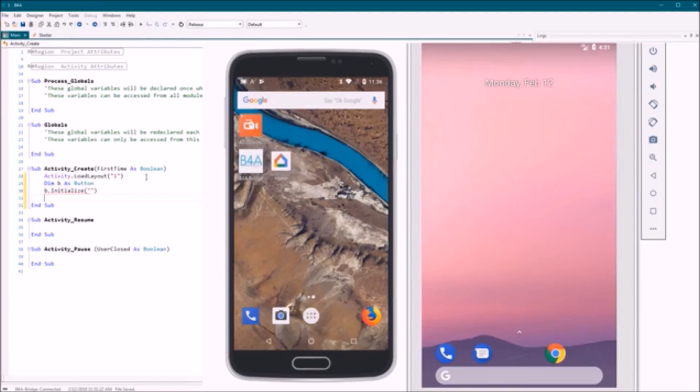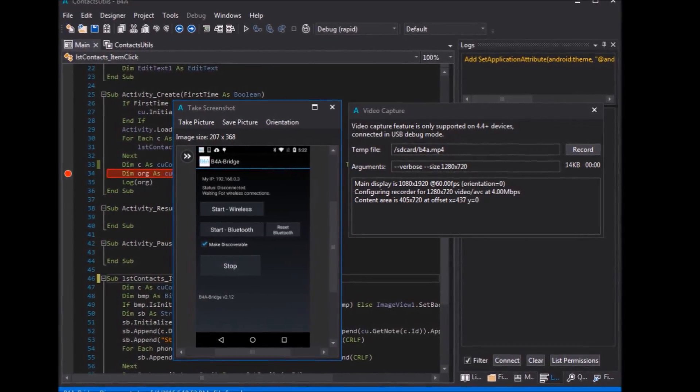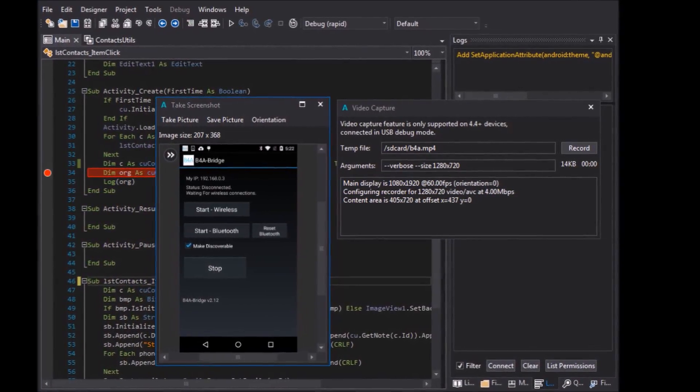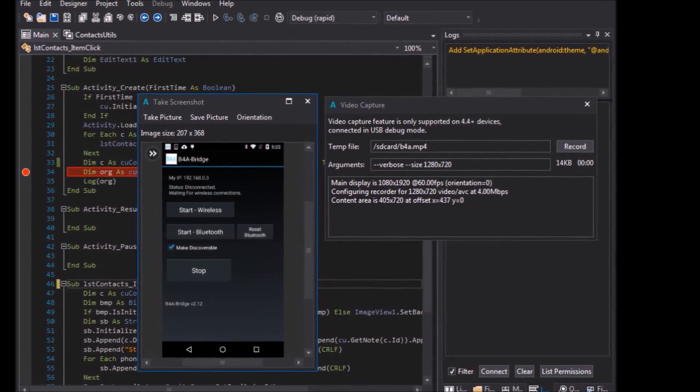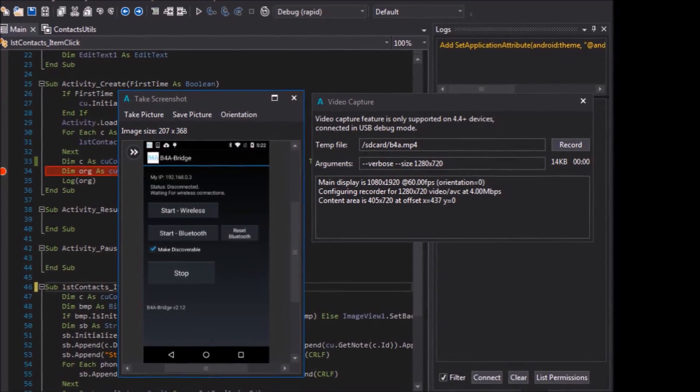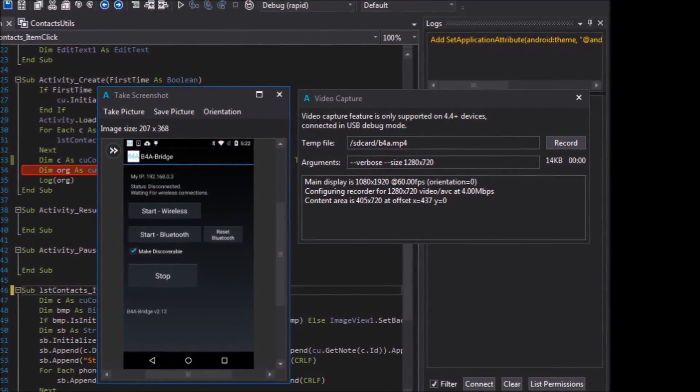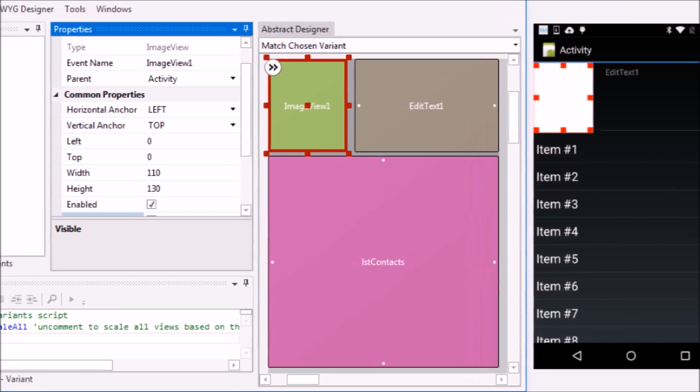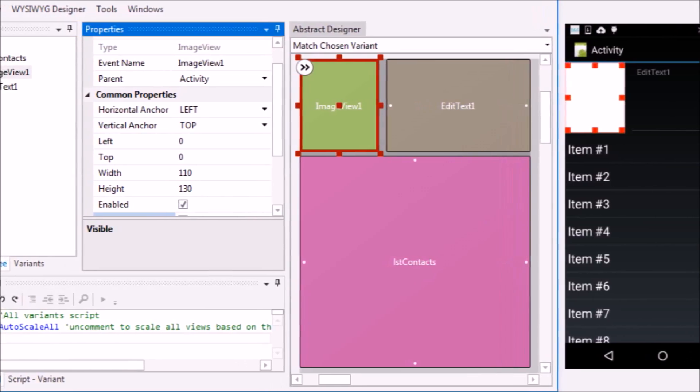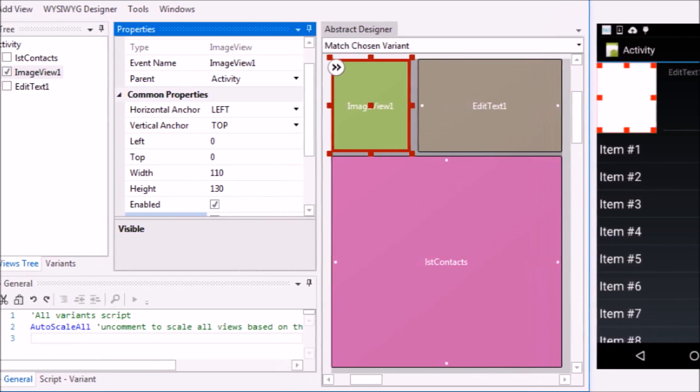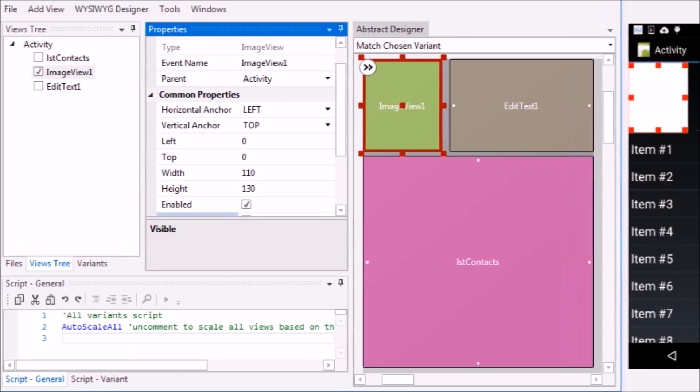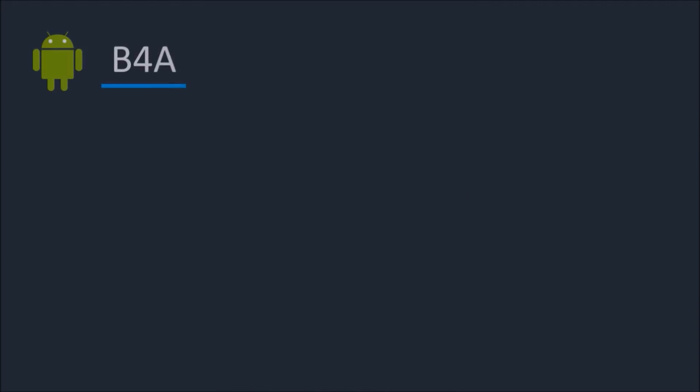Basic for Android includes all the features needed to quickly develop any type of Android app. Basic for Android is used by tens of thousands of developers from all over the world, including companies such as NASA, HP, IBM and others.